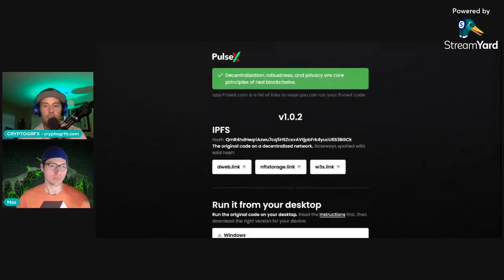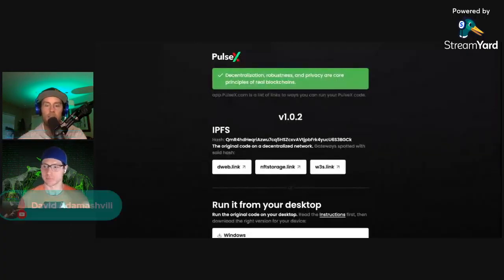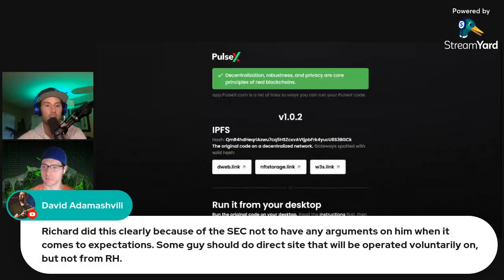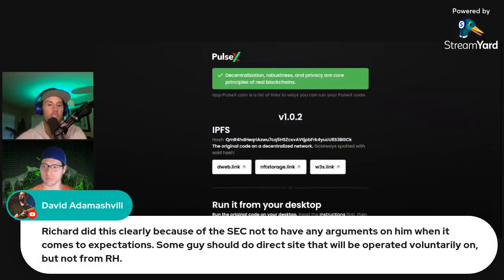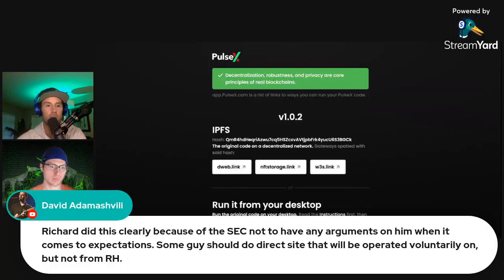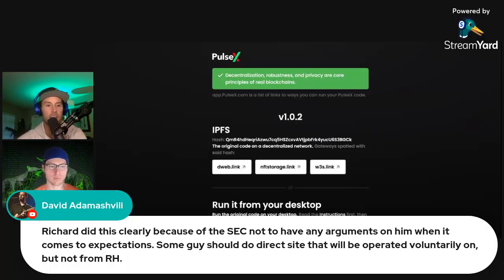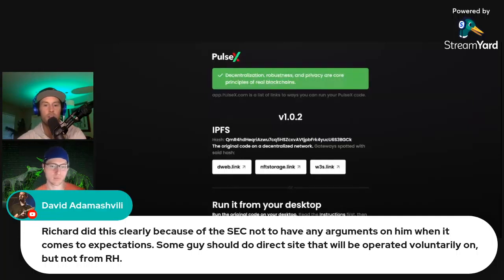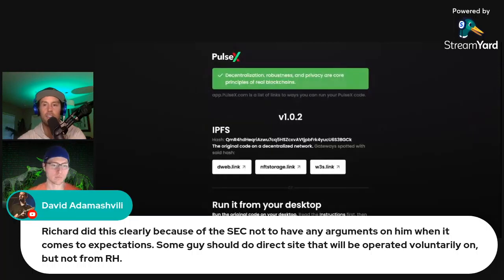David brings up an interesting point here. In his perspective, he said this clearly. But we could even just say he could have, and you can expect it as much as you want. But just to keep kind of like neutrality here, Richard did this clearly because of the SEC, not to have any arguments on him when it comes to expectations. Some guys should do direct site that we operated voluntary on, but not from Richard Hart.